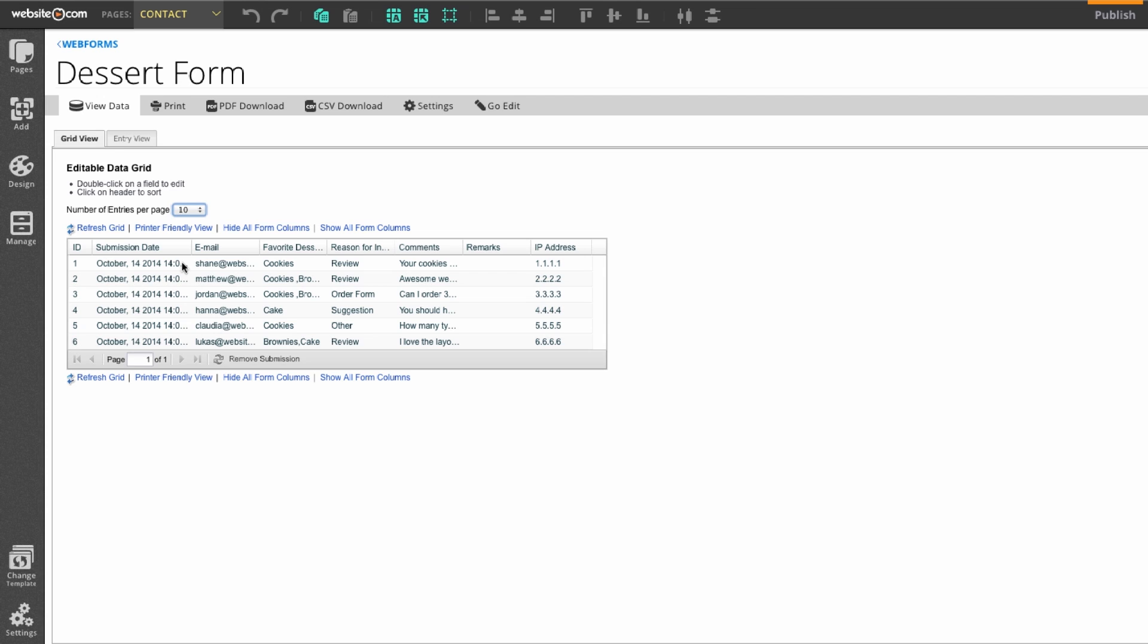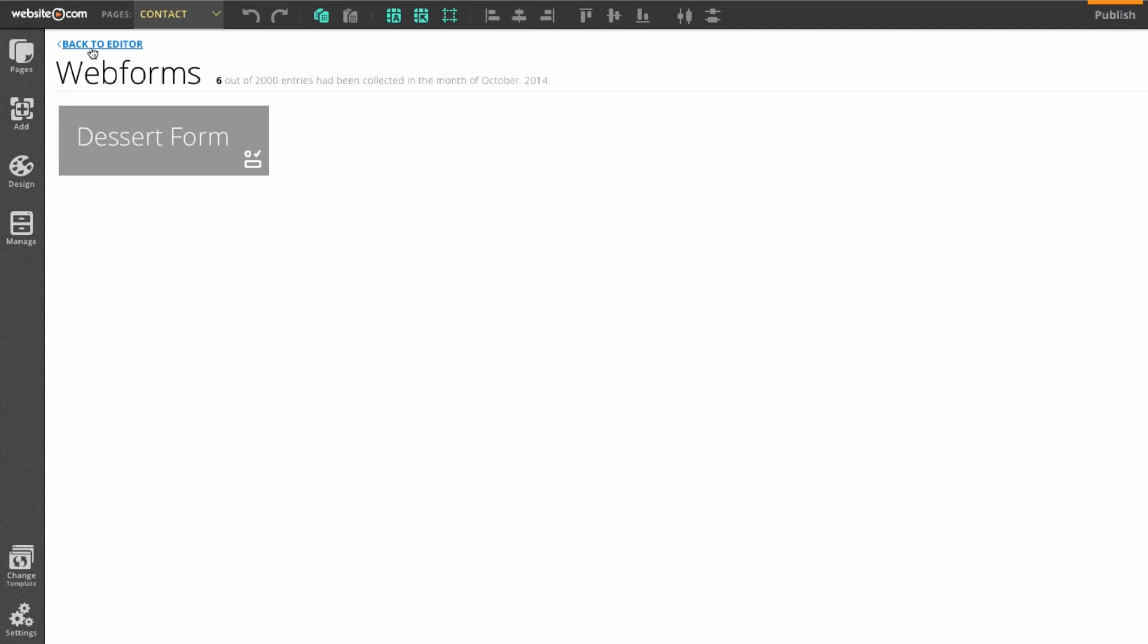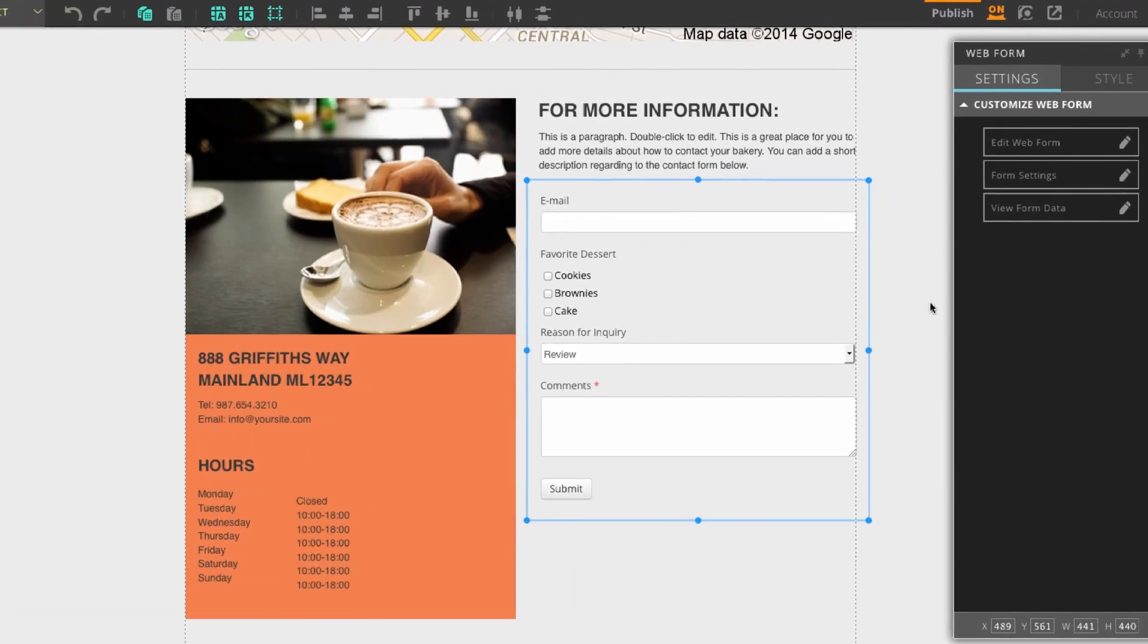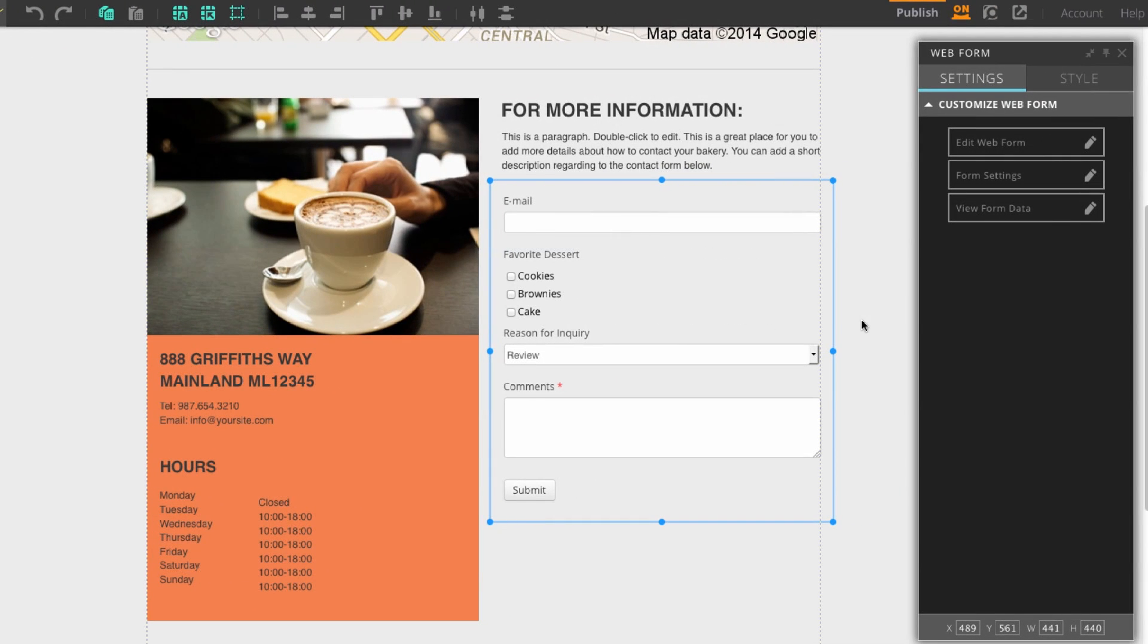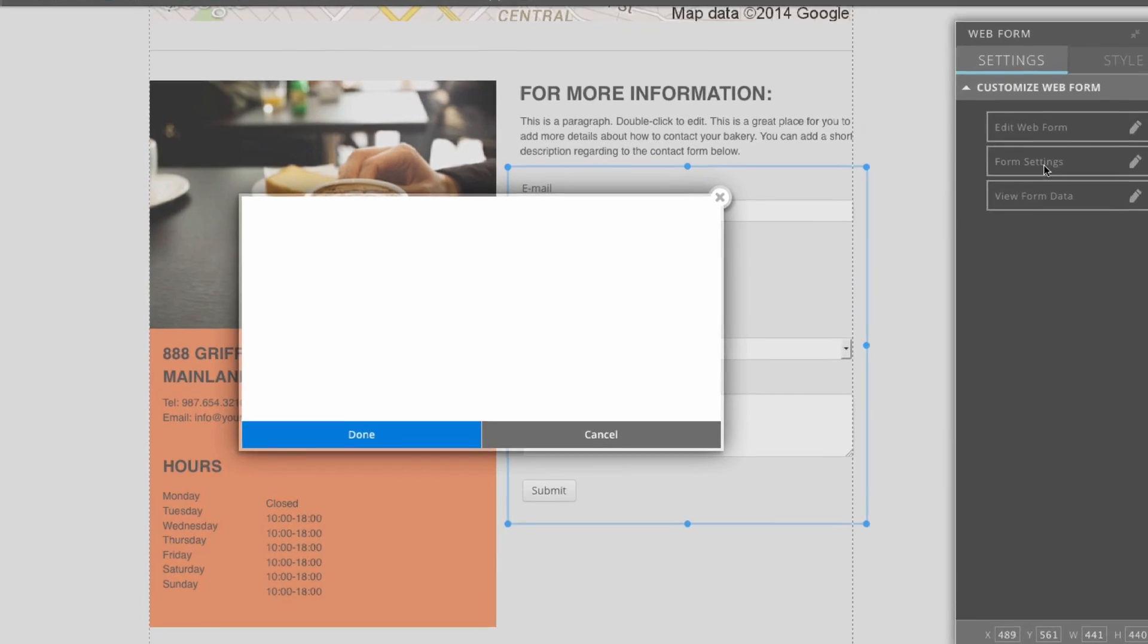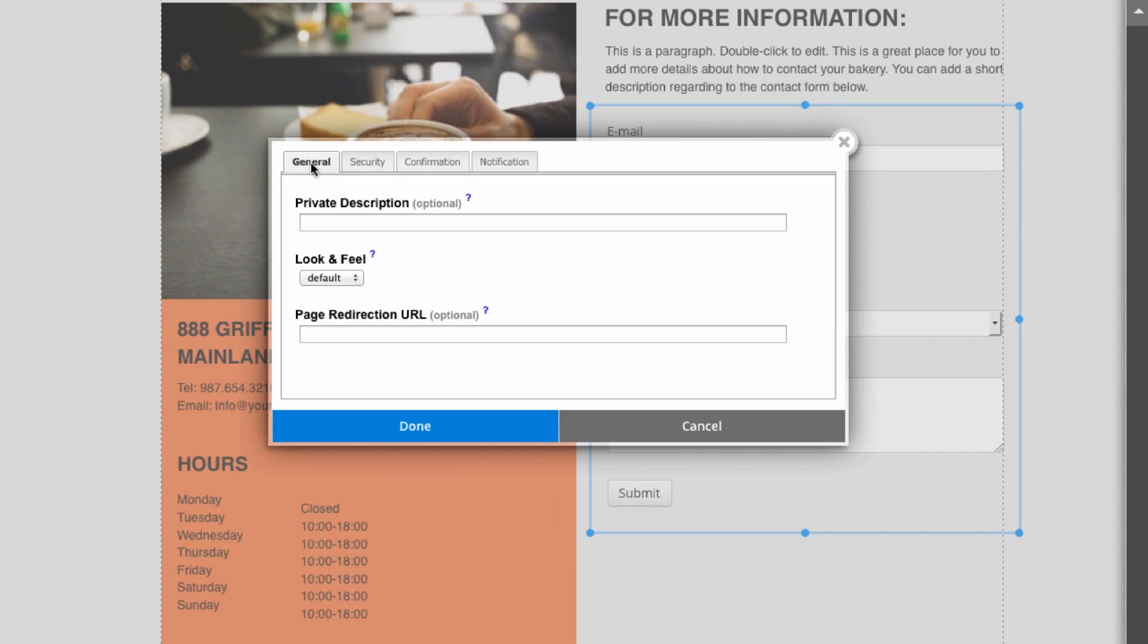Now I'll show you how to change the settings for your online form. First, I'll go back to the page containing my dessert form, so I'll click up here on web forms and back to editor. To change the online form settings, you can click on the form, and then over here in the panel box select form settings. You can see this menu pops up. This menu allows you to customize a few of the advanced settings for your web form.